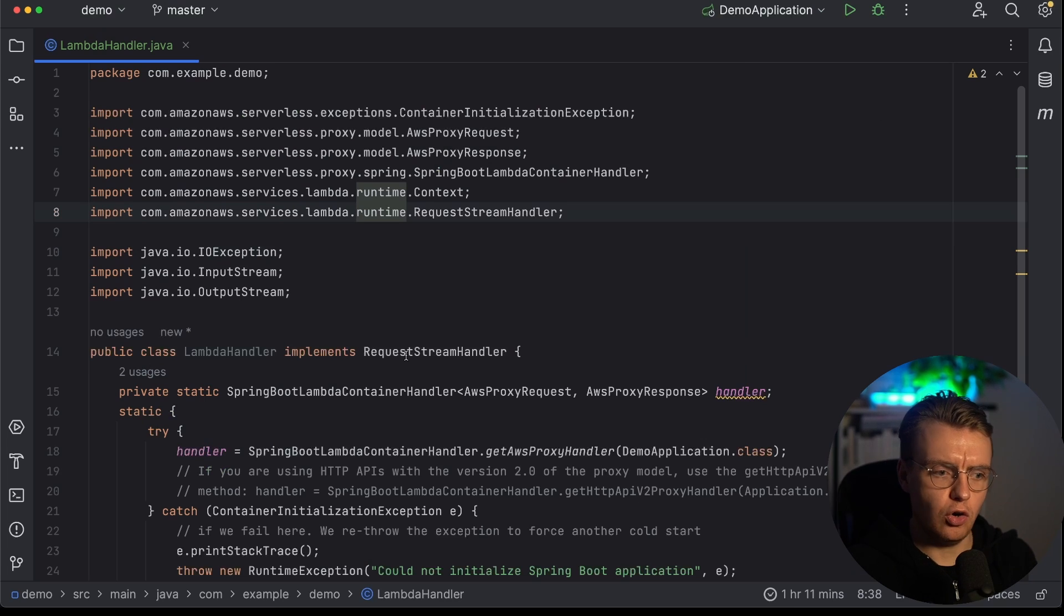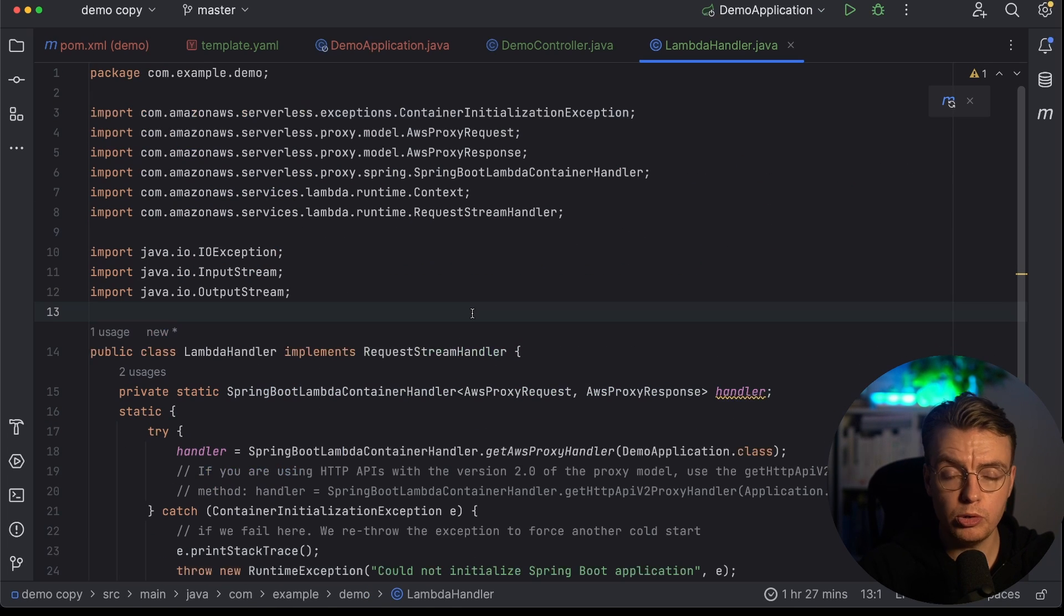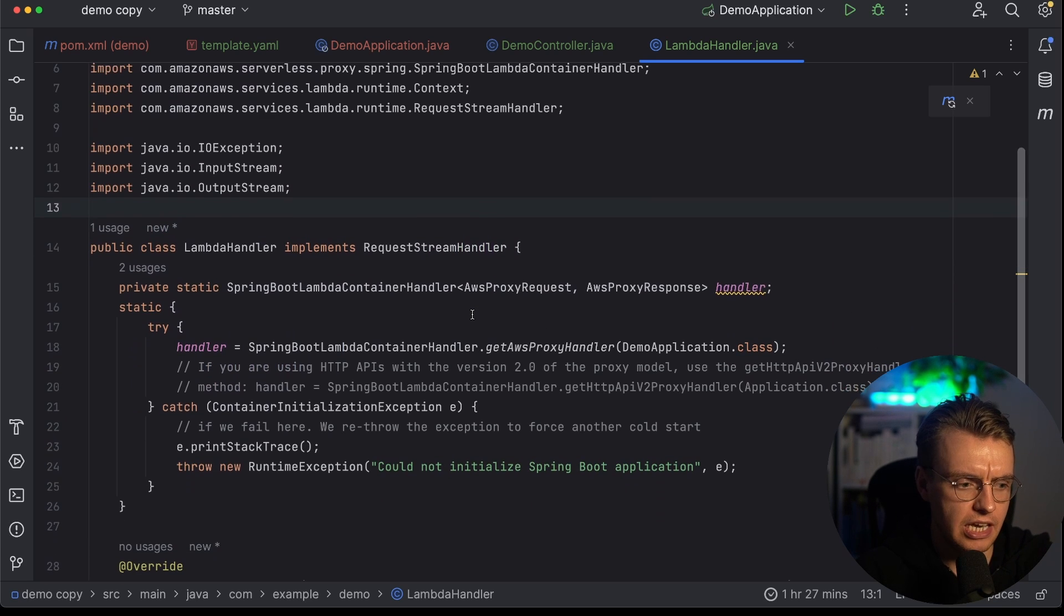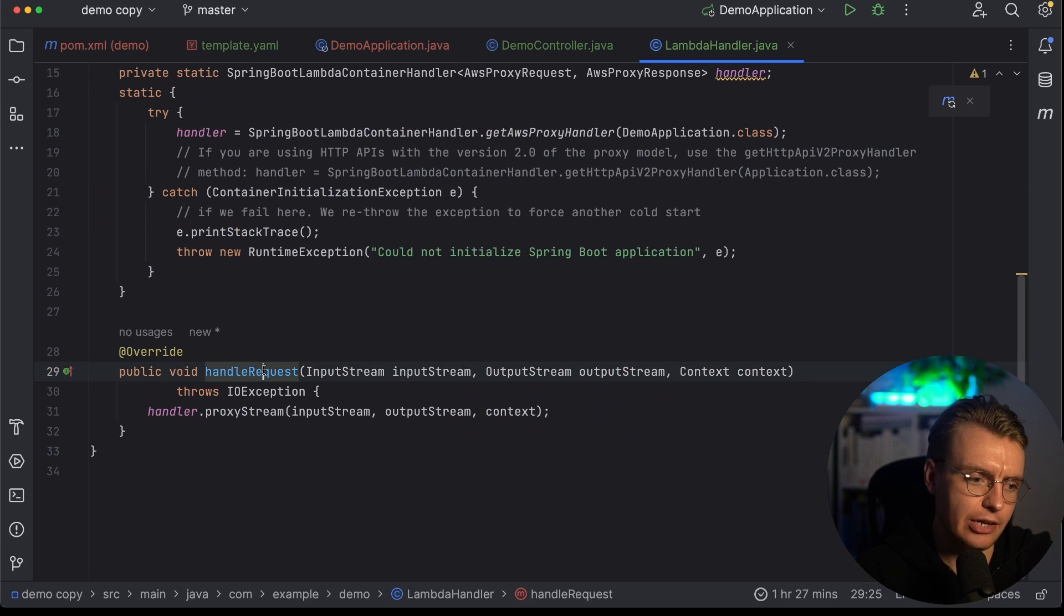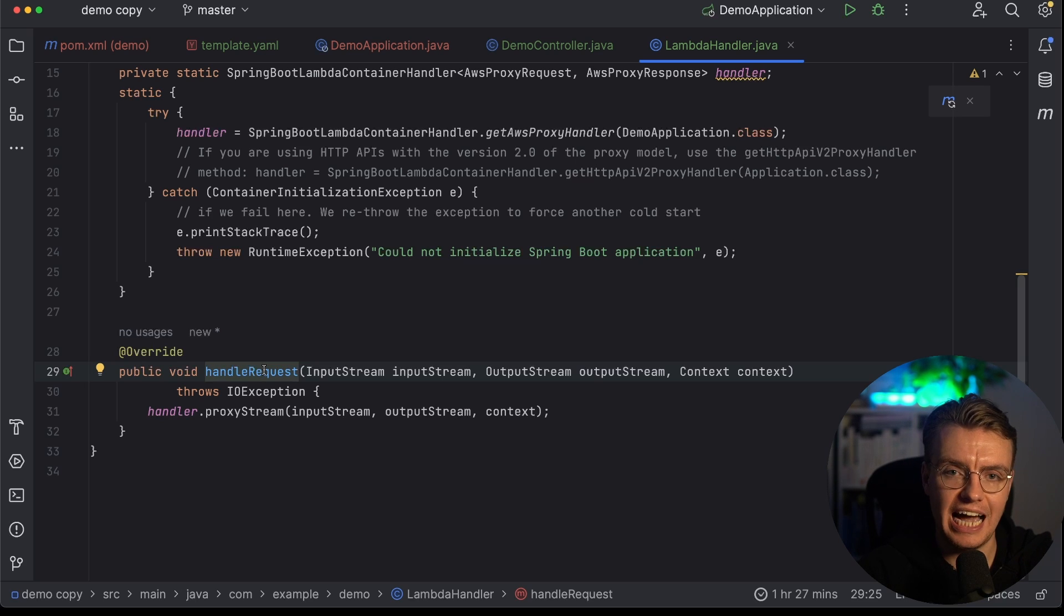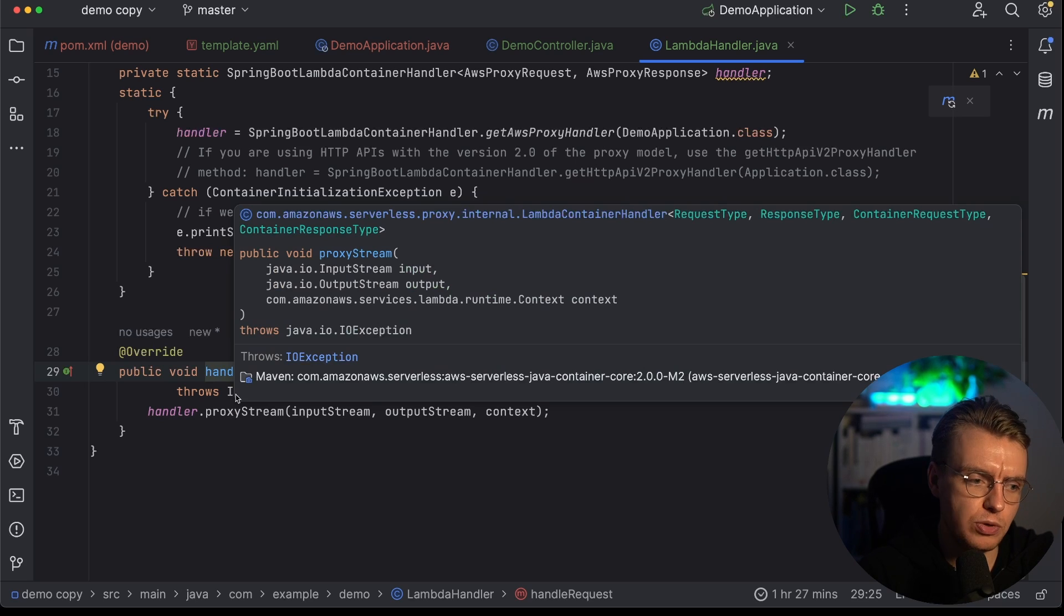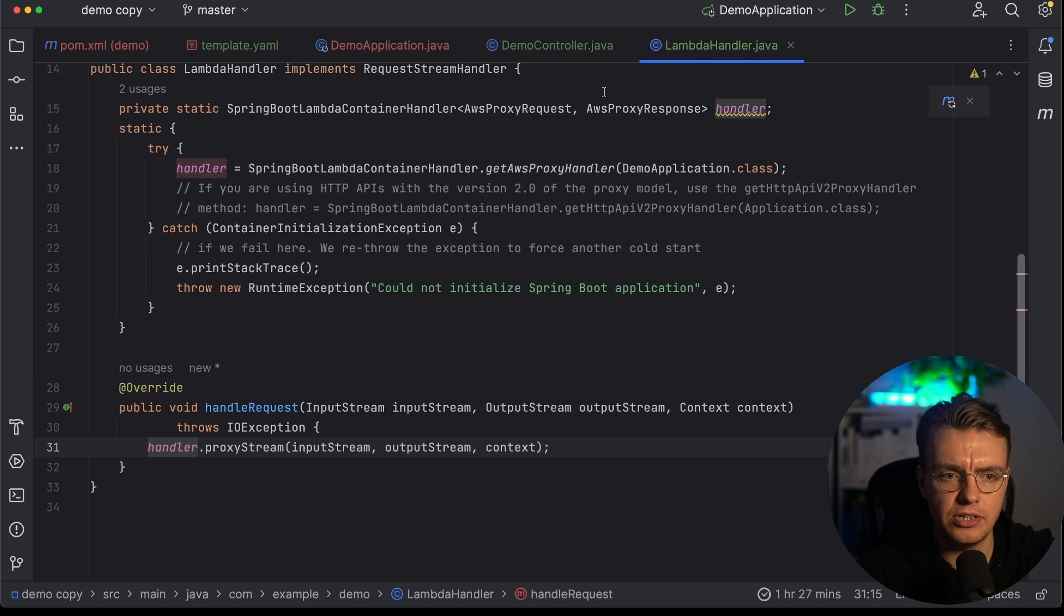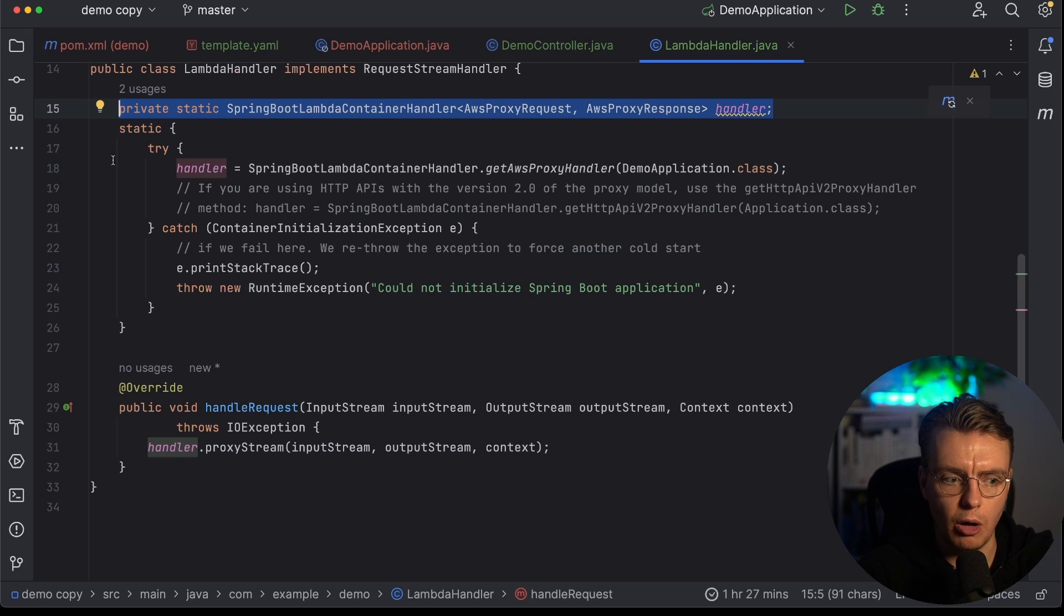Okay, so I've copied that code in now. And there's a couple of things actually happening in this new class that you need to add, this LambdaHandler class. The first is this handleRequest method that you're overriding down at the bottom here. This is what Lambda is actually going to invoke. And you see that this handleRequest method is simply calling this handler. And that handler is this private static variable up at the top here.